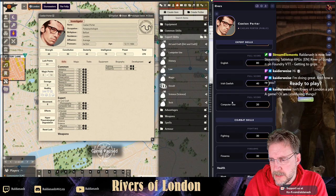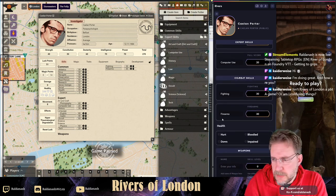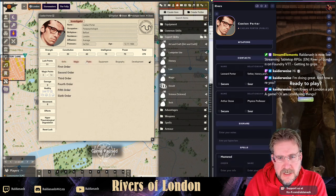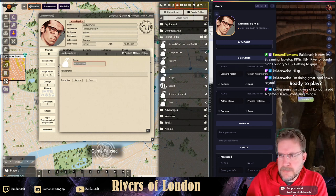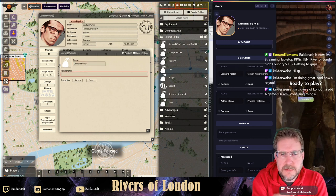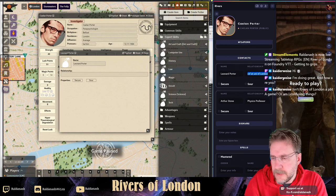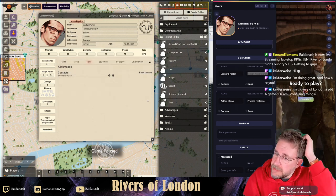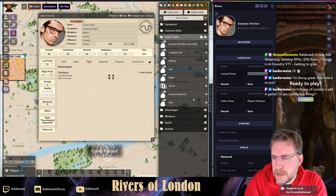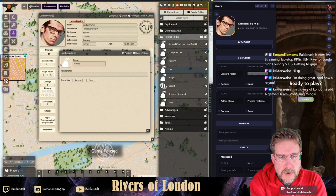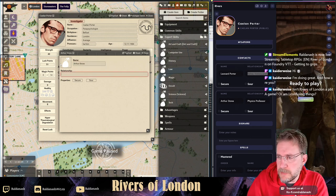That's pretty much the character stuff done - attributes and skills. Fighting values: enter 30 and 30, that's fine. Then there are Contacts. For magic - I don't think he needs magic - that's fine. Contacts you just edit manually and you can put pictures in if you like. So Leonard Potter - he's the father - and you can see these can be Secure or Sour relationships. I'll leave the relationship type empty as I can't remember what we said at character creation. And we'll have Arthur Stone, a Physics Professor.